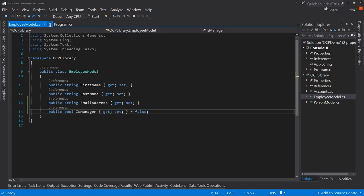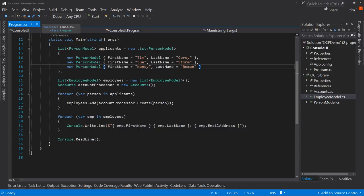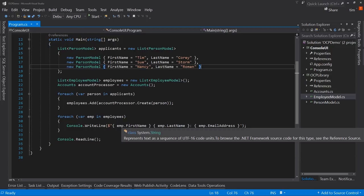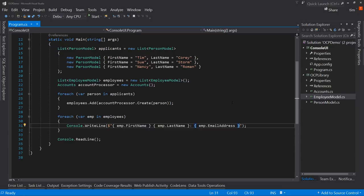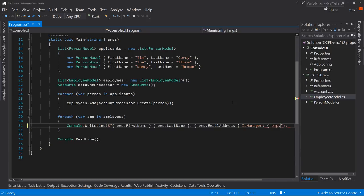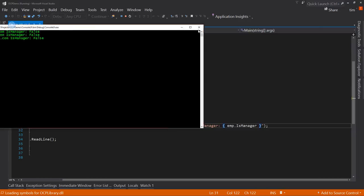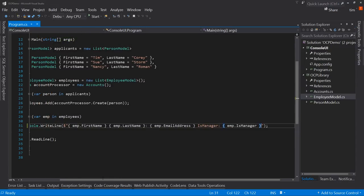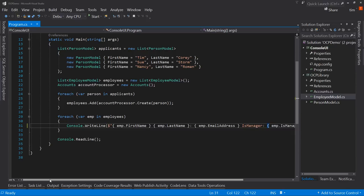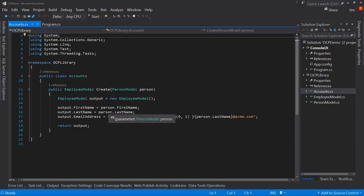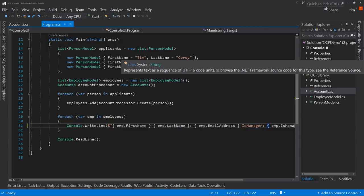We can modify our console output to reflect whether or not they're a manager, displaying IsManager and its value. Of course all three show false — they're not managers. The boss has asked us to add a manager flag, so the account processor needs to somehow know that a person is a manager. We need to tell it some way, so we'll need to add some kind of identifier to the person model.